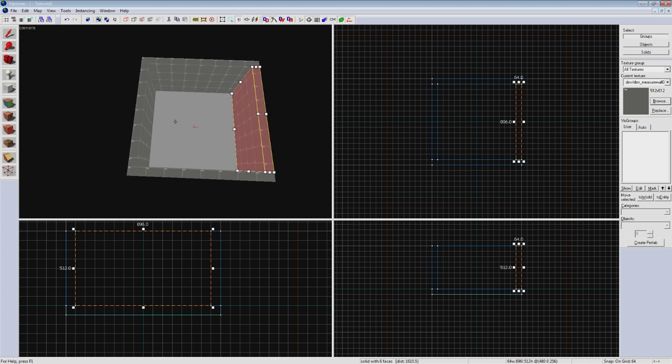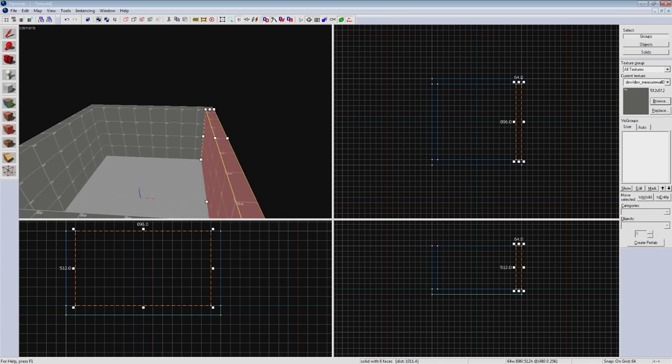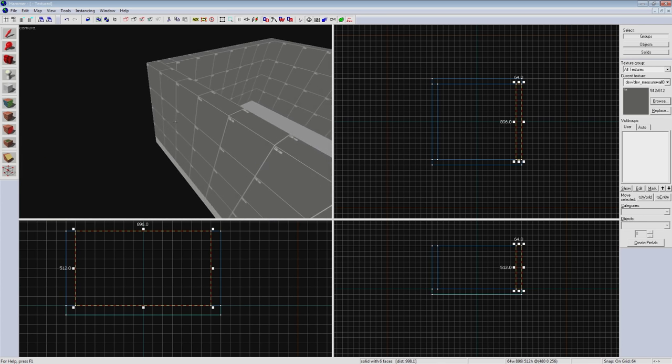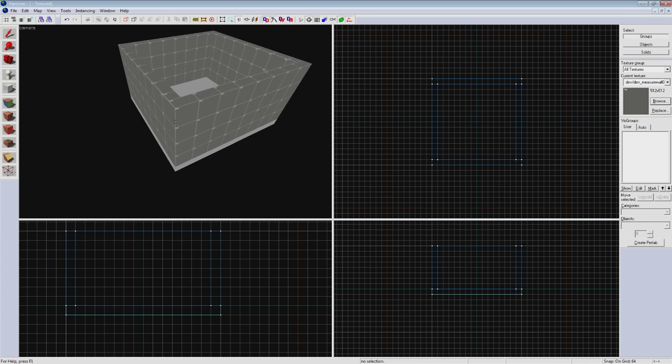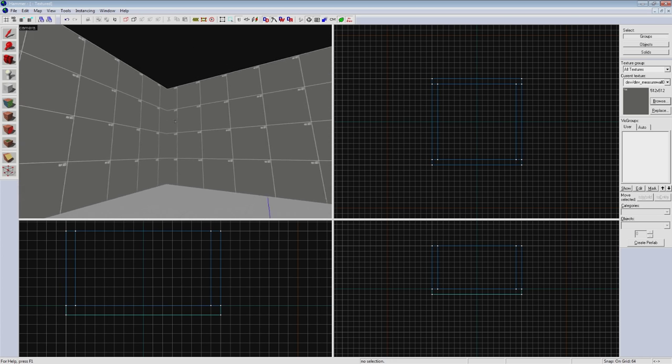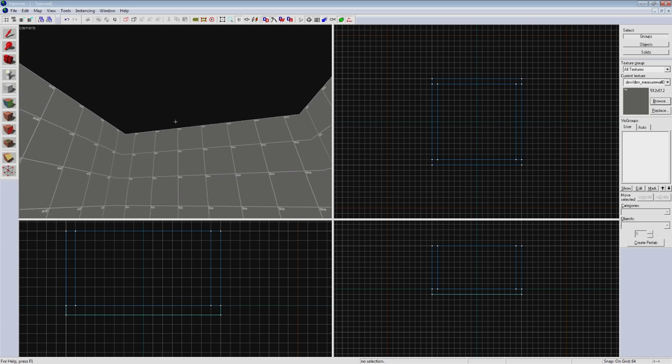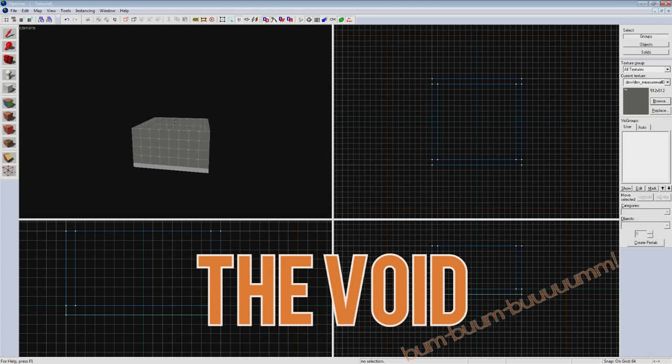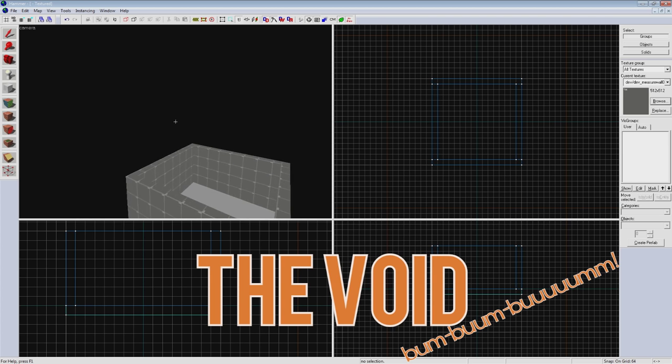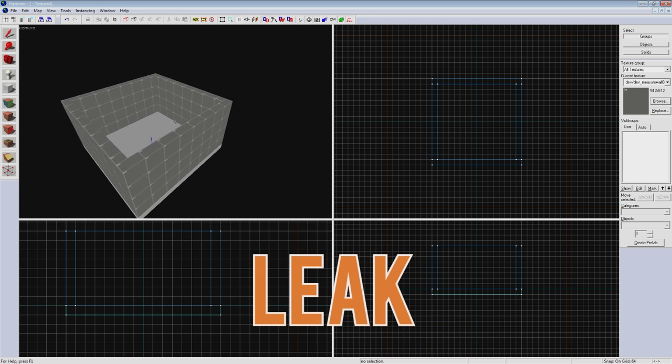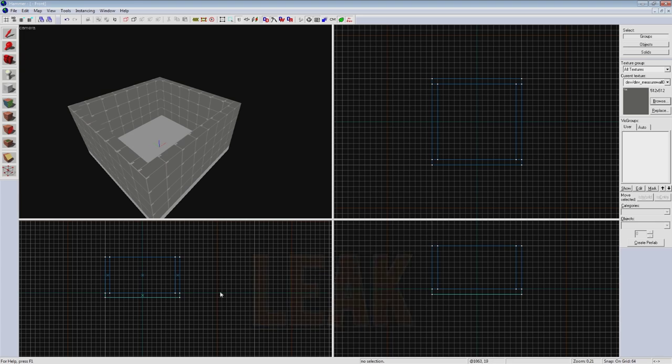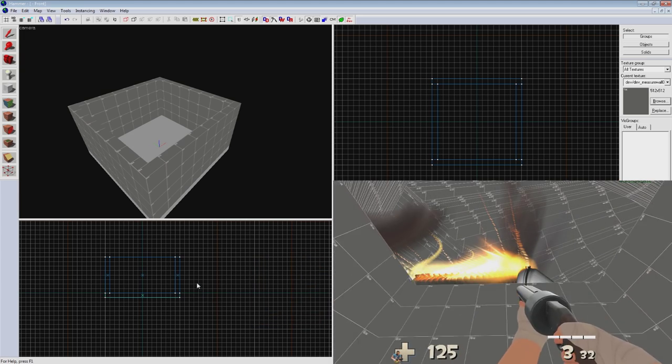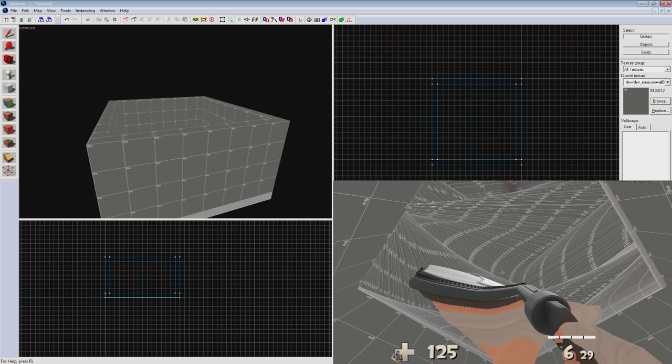Now is a good time to explain an important aspect of source mapping. Source maps are essentially just a series of rooms. Even outdoor areas are sealed off with skybox brushes rather than normal ceilings. The black space around your box is called the void. If the inside of your map can touch this void in any way it is called a leak and the map will not compile properly. This is what creates that trippy hall of mirrors effect you may have seen before.